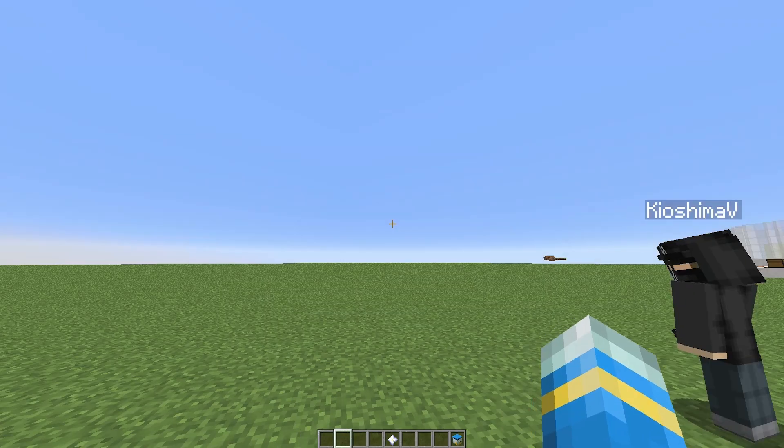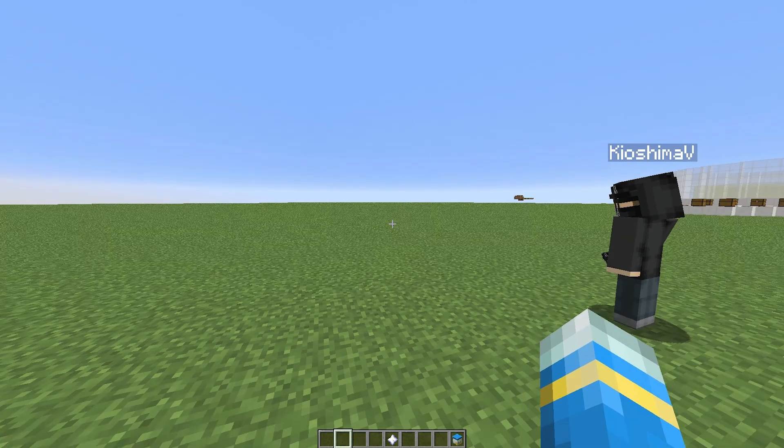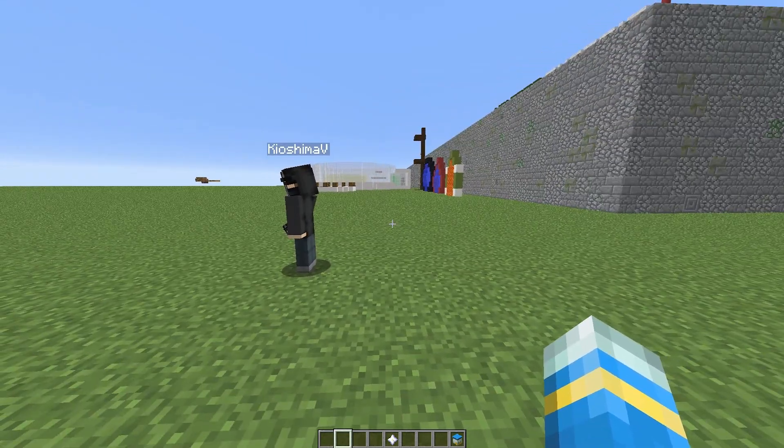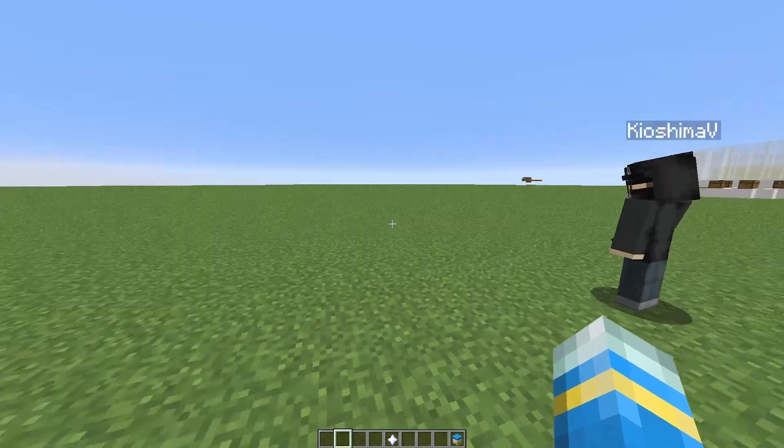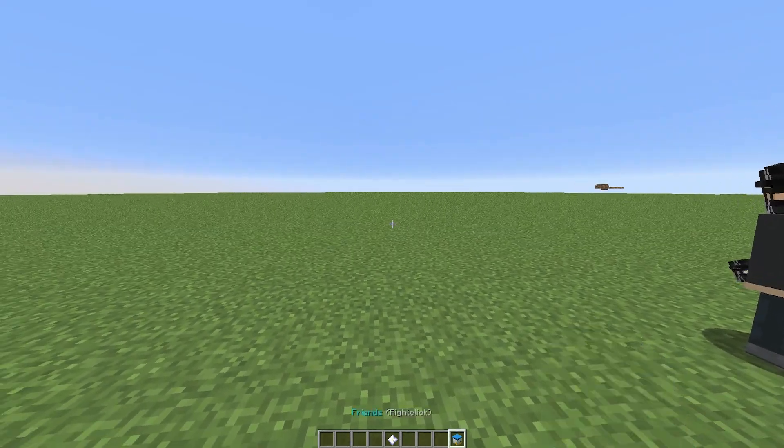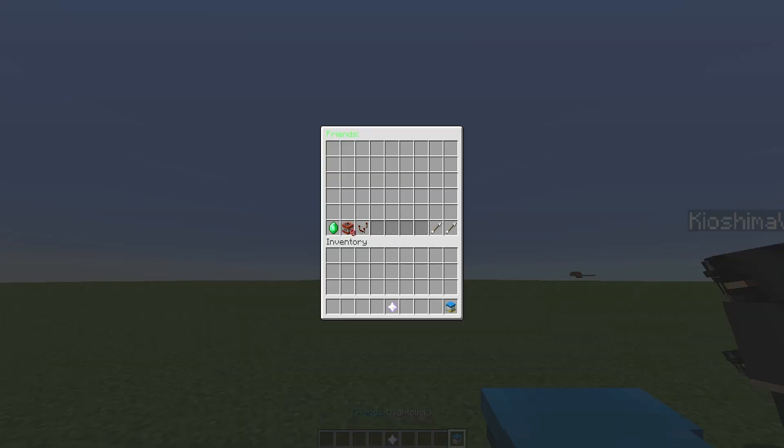Hey guys, welcome to another plugin tutorial. Today it's on Friends, a really awesome plugin which allows you to become friends with people in Minecraft. As you can see here, I don't have any friends at the moment.